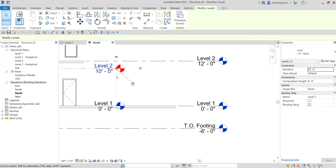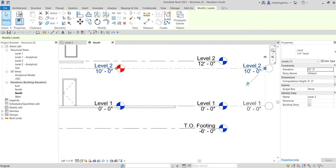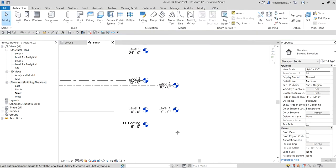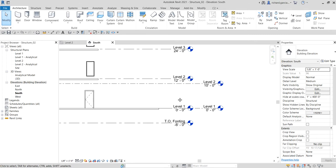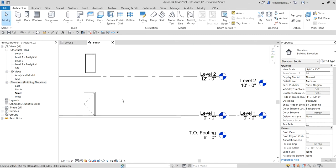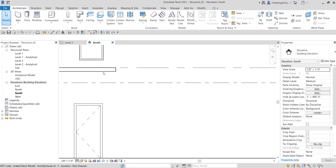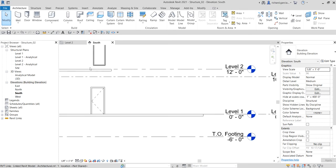To separate them, hover your pointer over that small circle, hold the left mouse button, and drag it away. Now level one and level two are independent. The next step is to align structural level two to the underside of the floor.